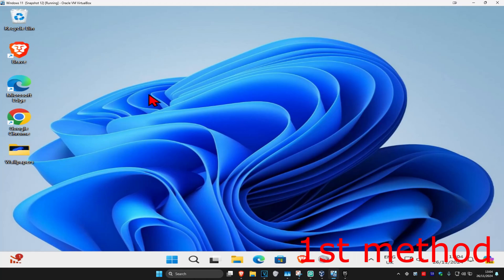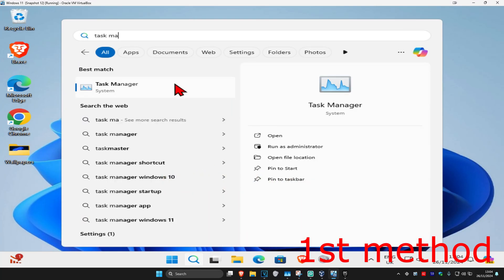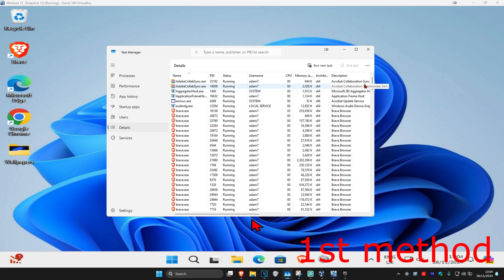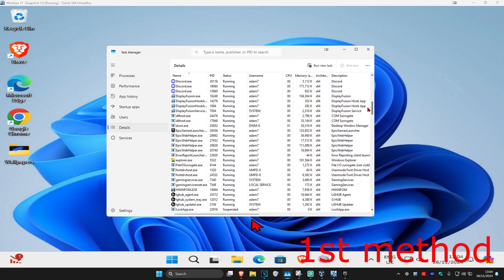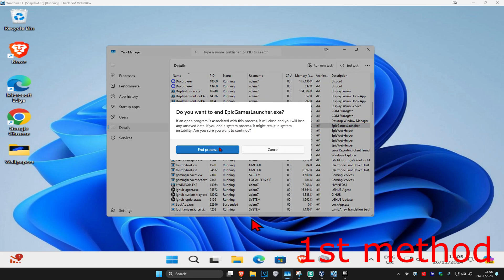For the first method, head over to Search and type in Task Manager and click on it. Once you're there, click on the Details tab and scroll down until you find Epic Games Launcher. Click on it, then click End Task and then End Process.